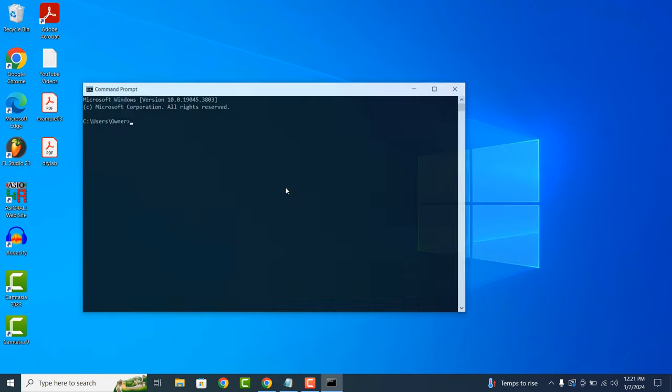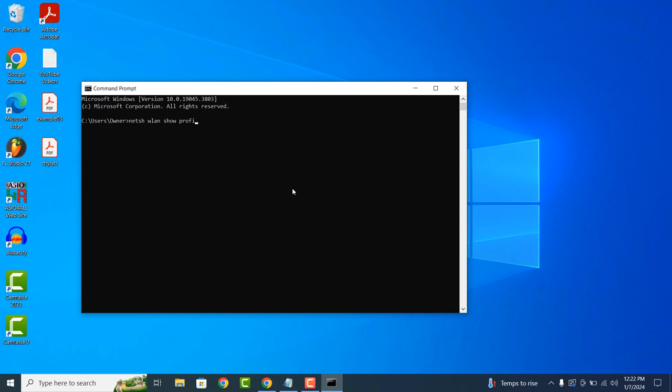Now enter the following command: N-E-T-S-H space W-L-A-N space show space profile space name equals space quotation marks and then here you'll want to enter your Wi-Fi name, which in my example is Teddy TV, close quotation marks, space key equals clear.